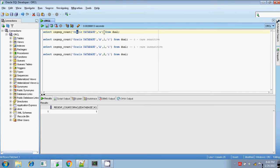Only one character 'a' is present in the given string 'oracle database', and it is case sensitive. That's why you got the result of only one, and it won't count the capital 'A'.